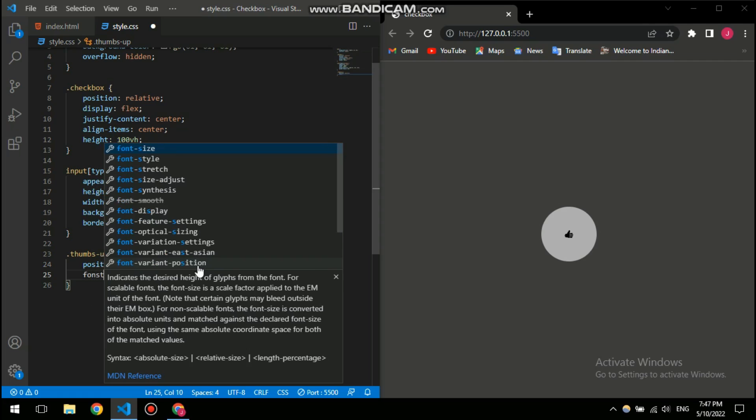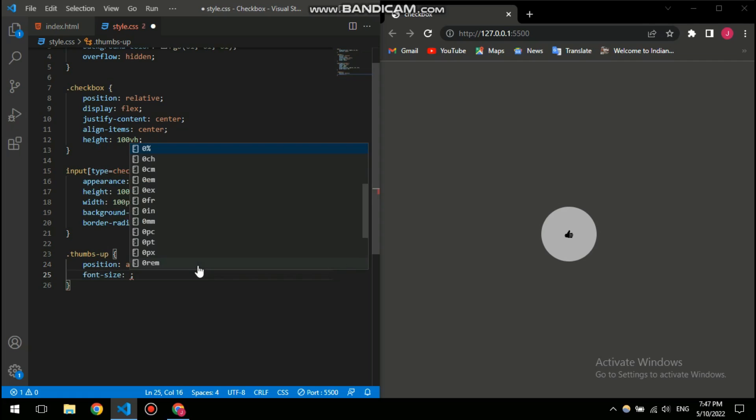So actually, an icon works like a font. It's actually treated like a font in HTML, so you can use color and font size, all that properties of text for this icon. So here I am gonna give it a font size of 35 pixels.